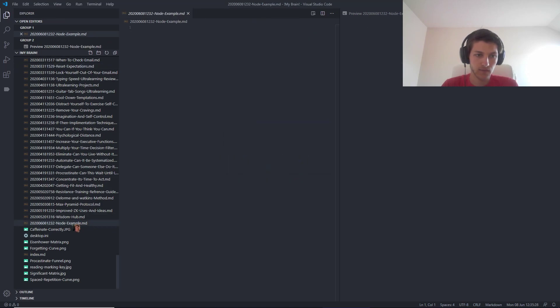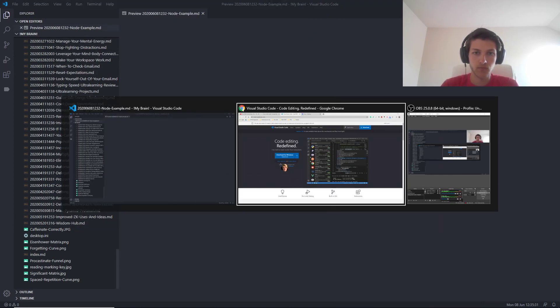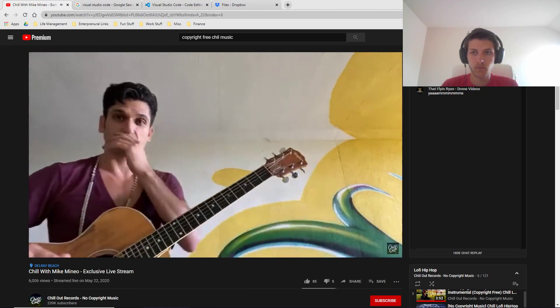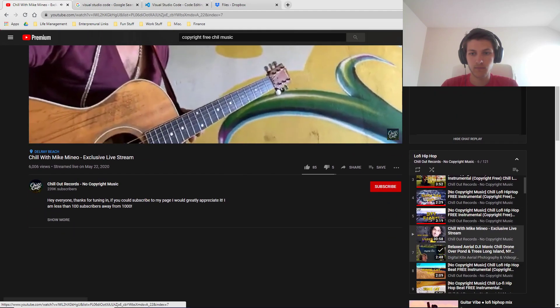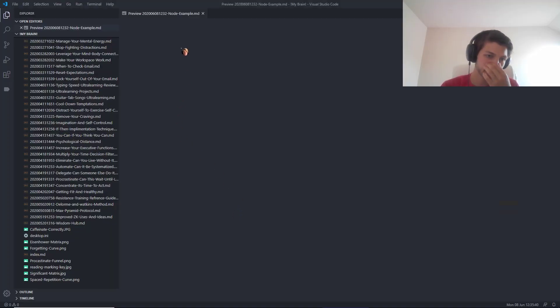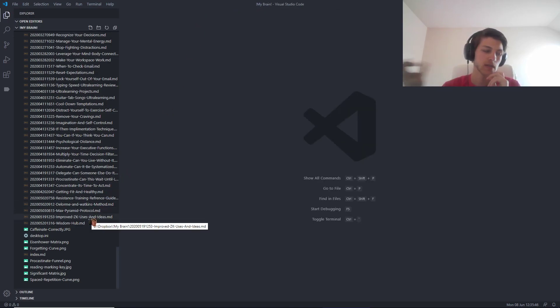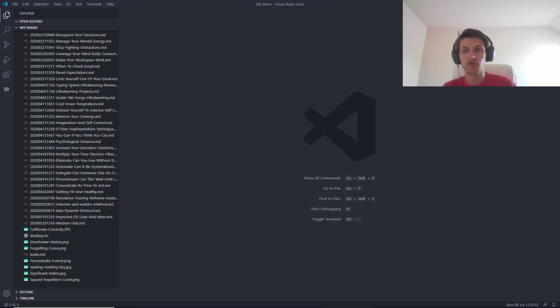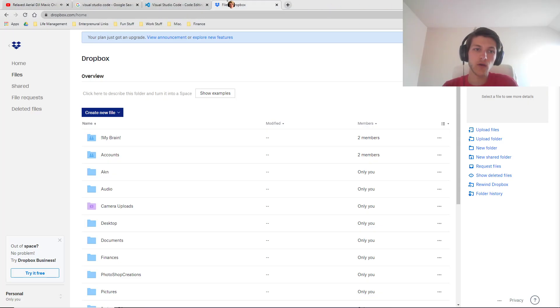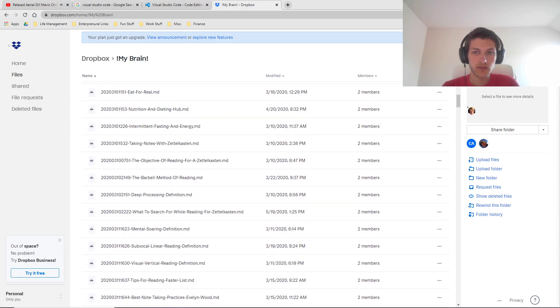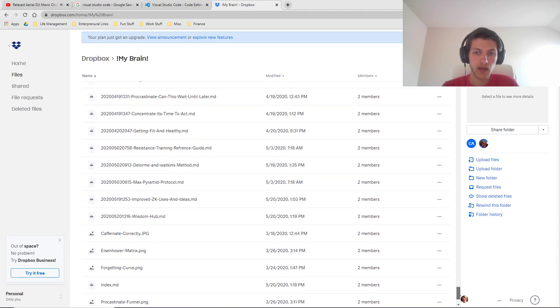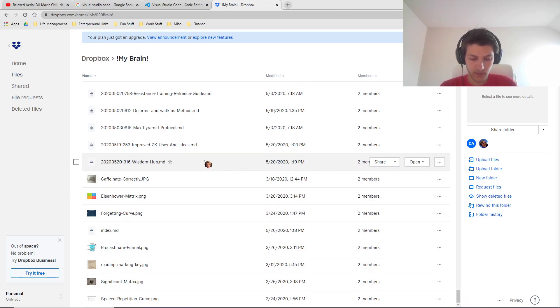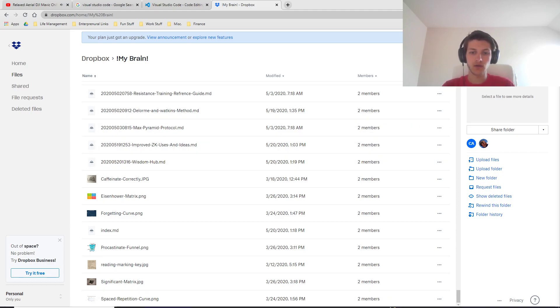So now you kind of see how the system works a little bit getting into the nitty gritty. Now what we can do is actually see how it connects to the phone. So now what I have here is in my brain. You can see these are all of the files in here now. You can see that's the most recent one that has been updated recently.